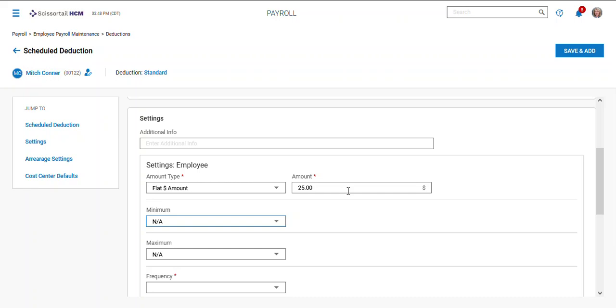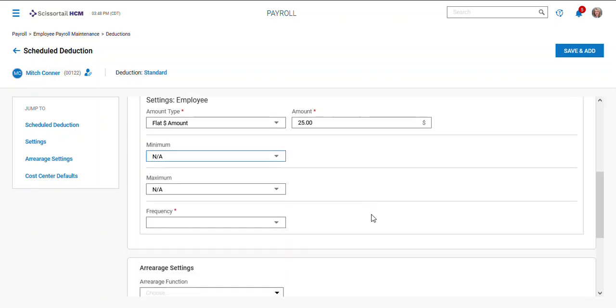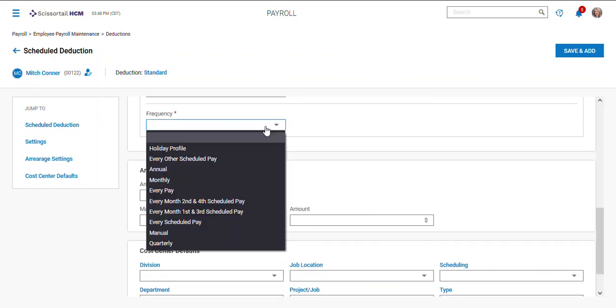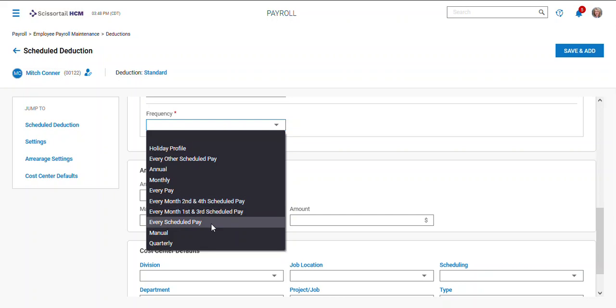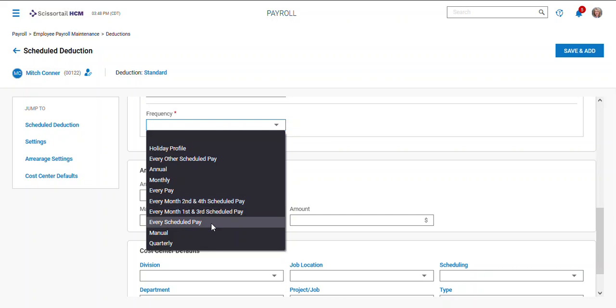Sometimes you'll have a goal where you can turn on a goal for like a garnishment type deduction where you can set the maximum. This one also is requiring a frequency, so I can say every pay or every scheduled pay. Every scheduled pay would be all my normal pay periods. Every pay would be including things like bonuses as well.